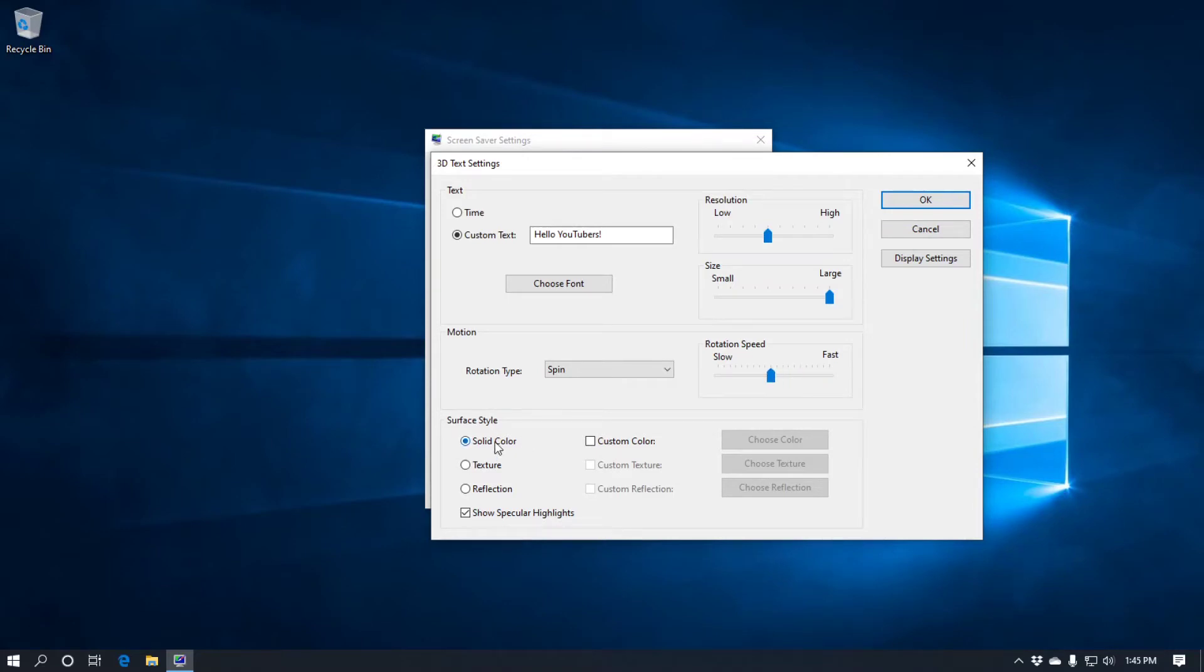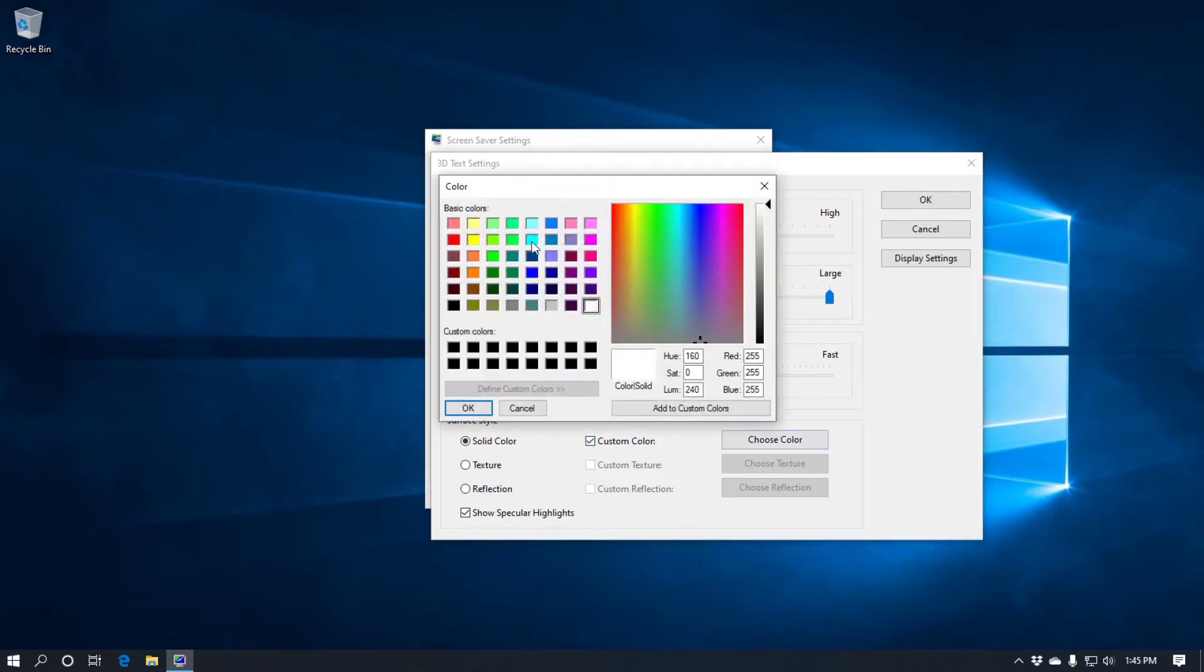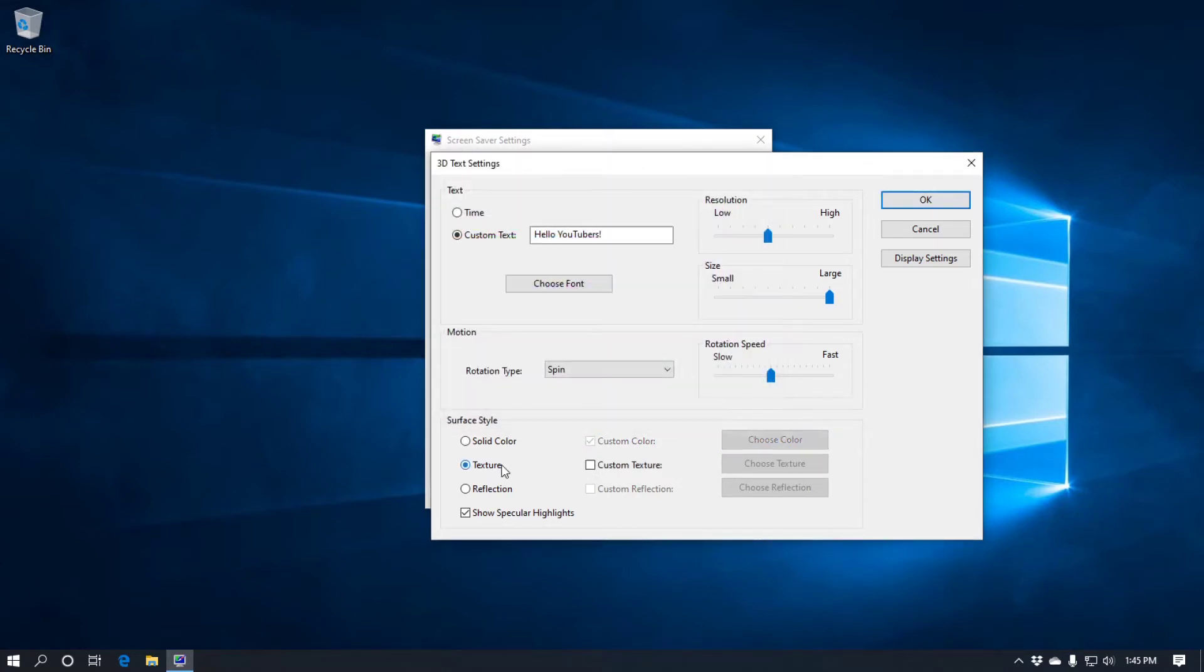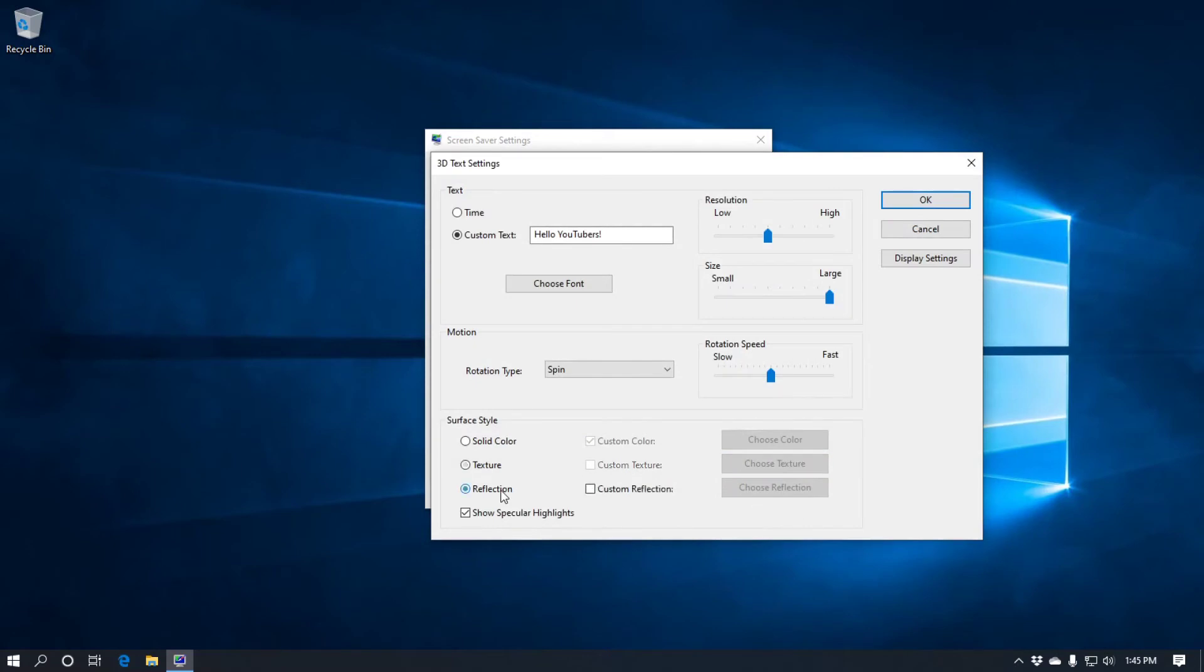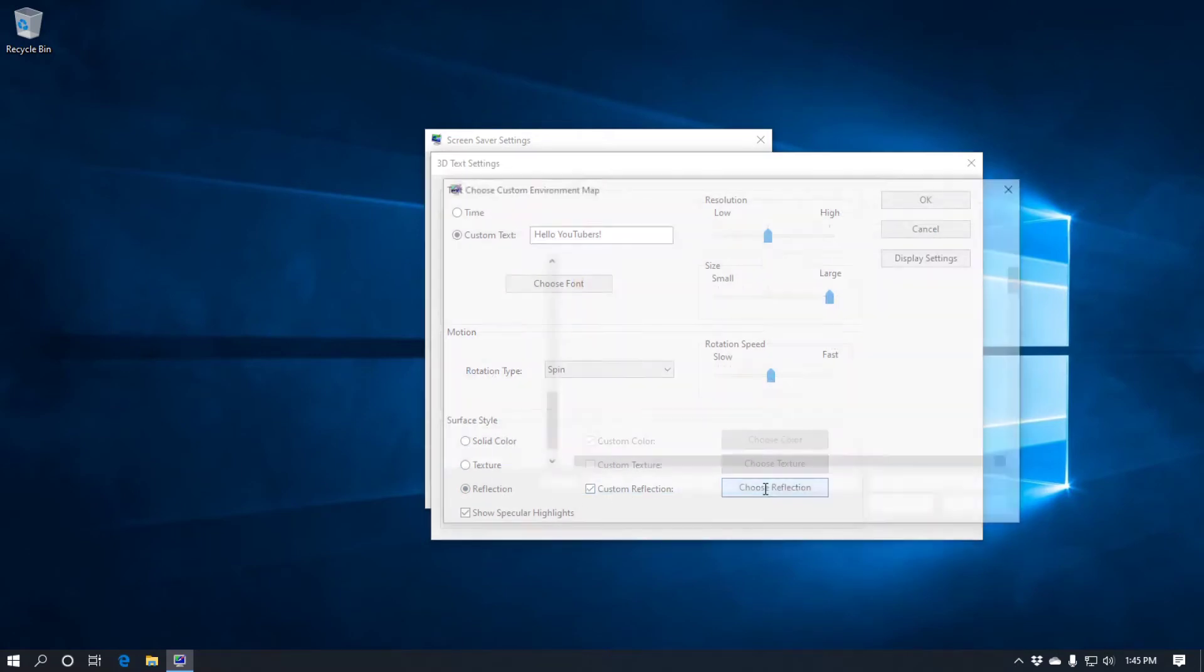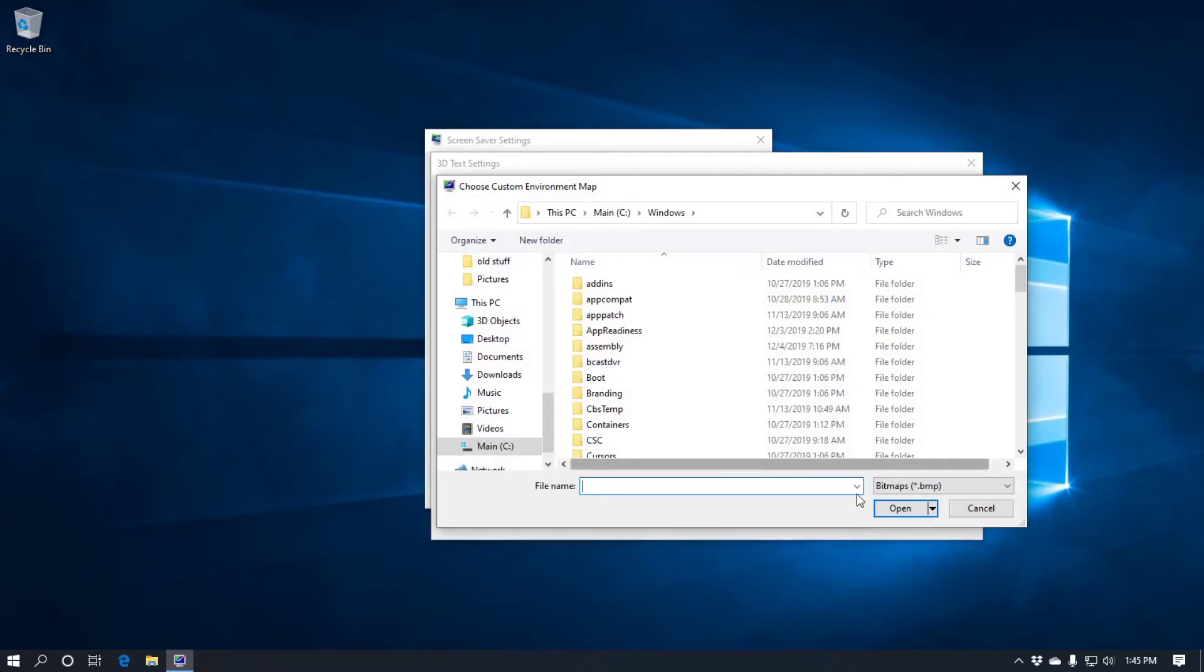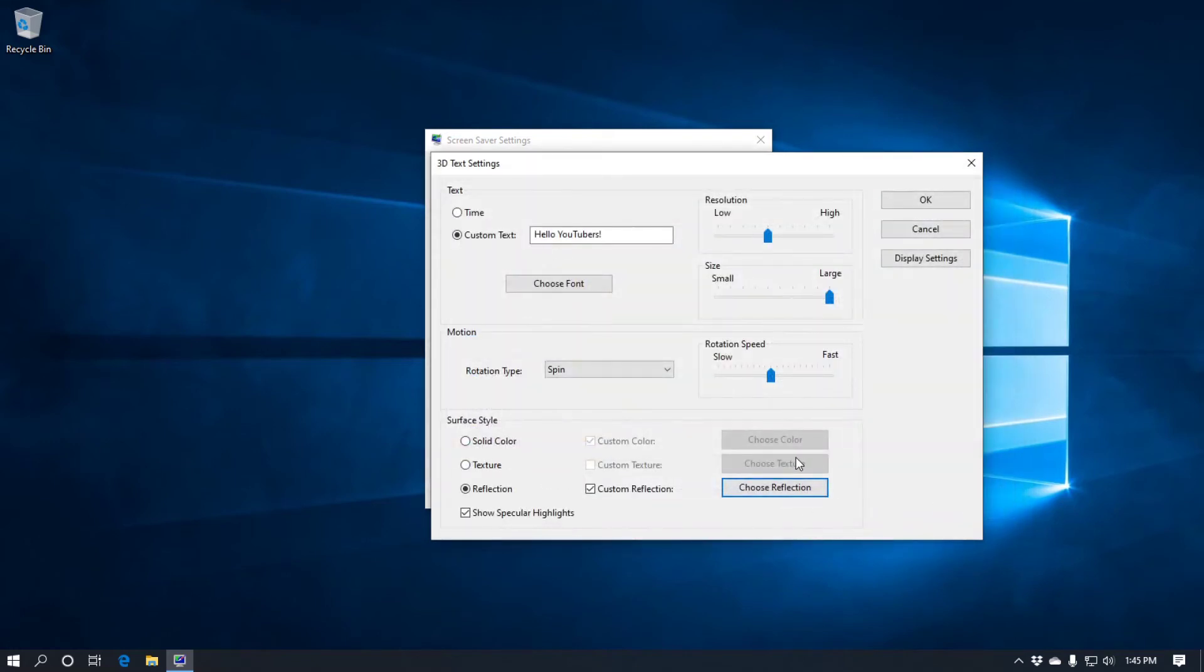And then we've got solid colors which you can set custom color for. So you just click on the custom color and choose your color from there. Texture, custom texture. If you've got some custom textures you can go into there and get them. And you've got reflection and custom reflection. Again click on to go and get the different reflections if you've got them. And then you show specular highlights. That's just the difference in the texture.